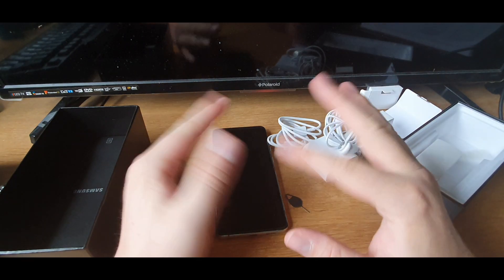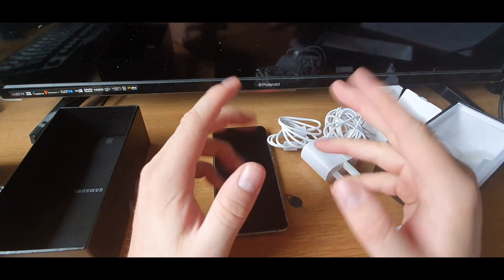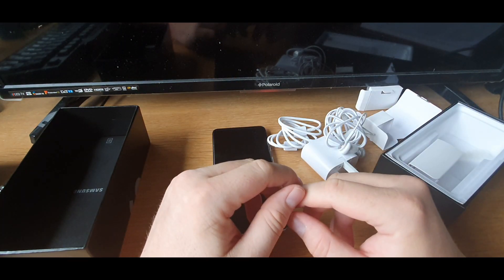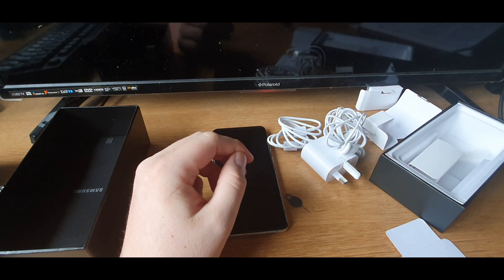But yeah I will be back in a minute once the phone is charged up and turned on and set up. And I will show you what the camera looks like and things like that.